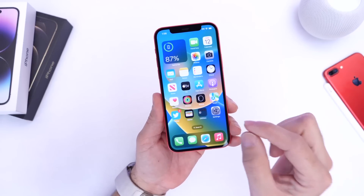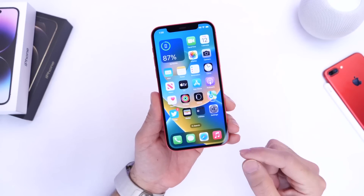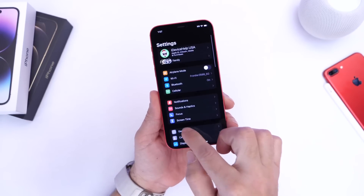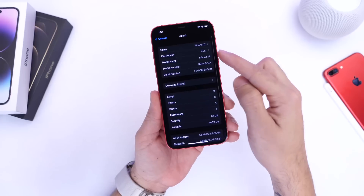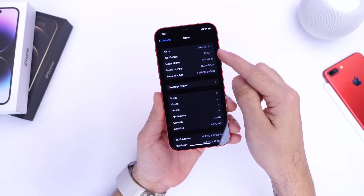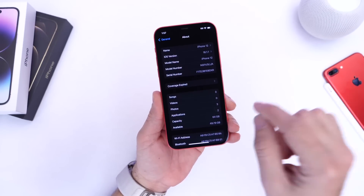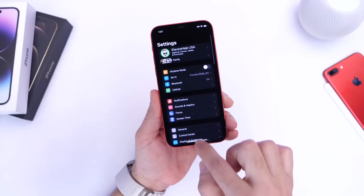Now with that being said, it means your device needs to be running a lower version of iOS. So this one is running iOS 16.1.1. So if you're running iOS 16.1.2 or lower, this will work for your iPhone.